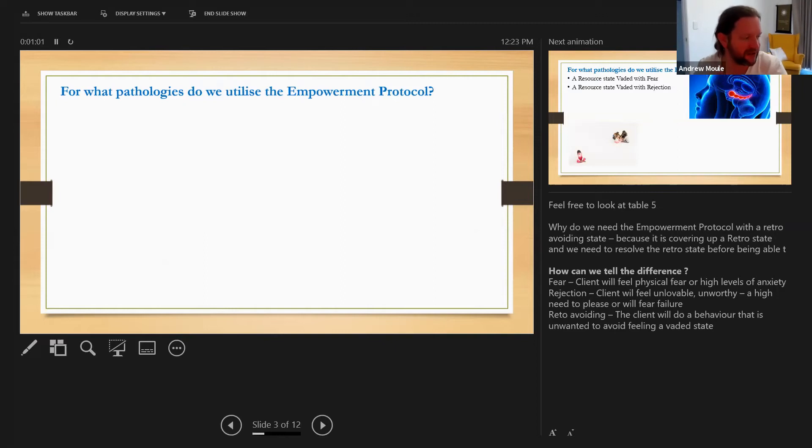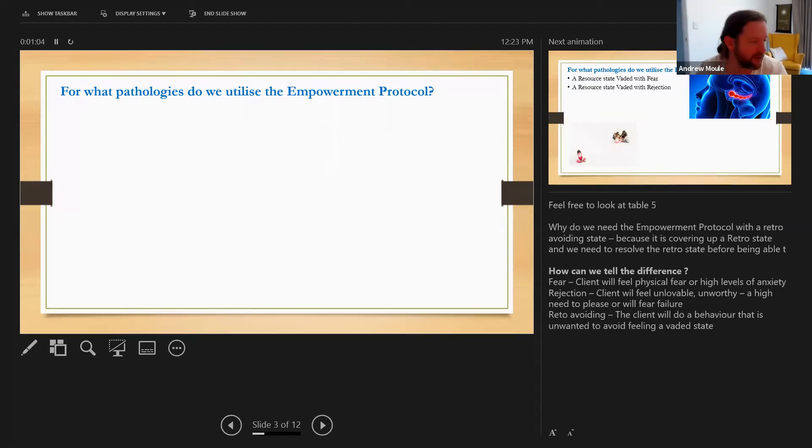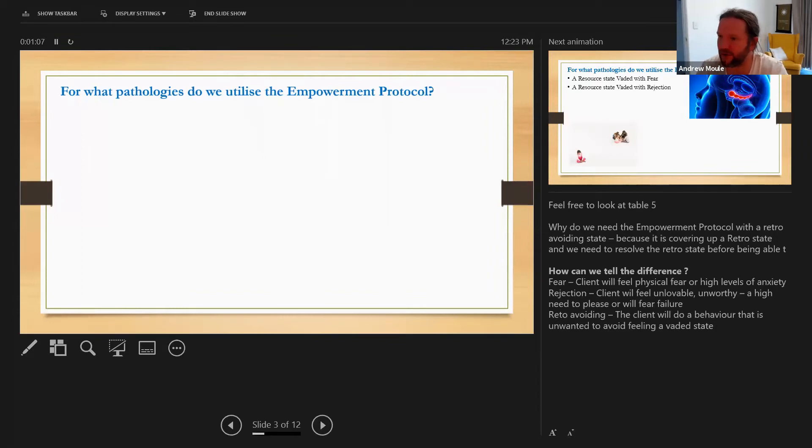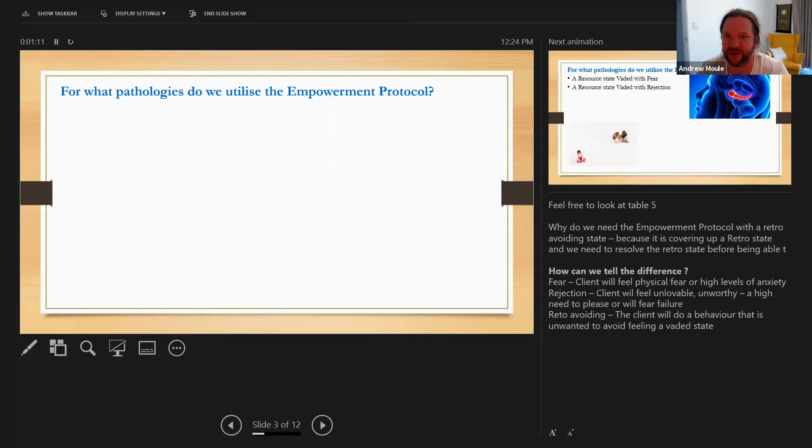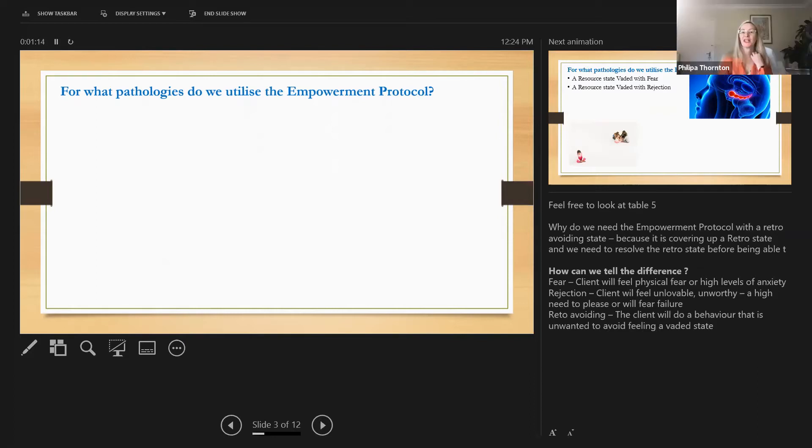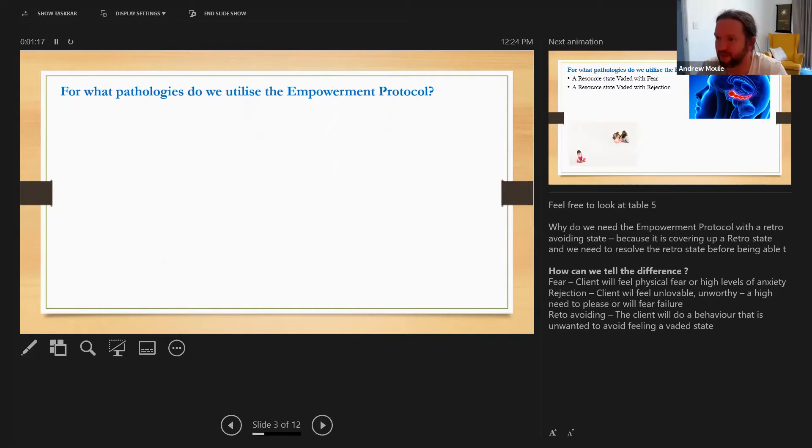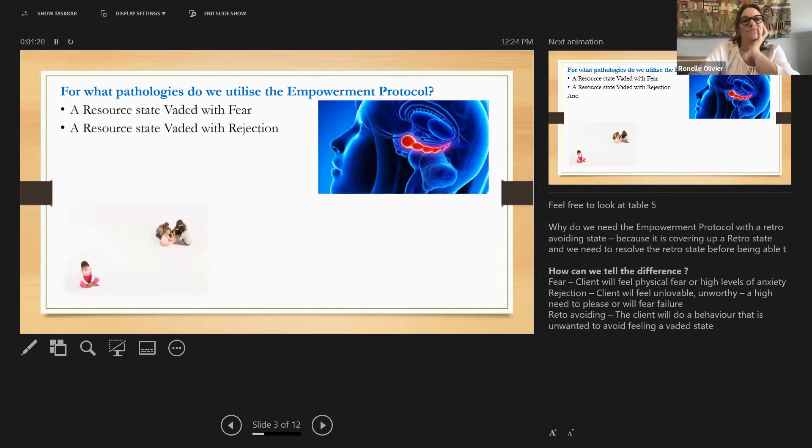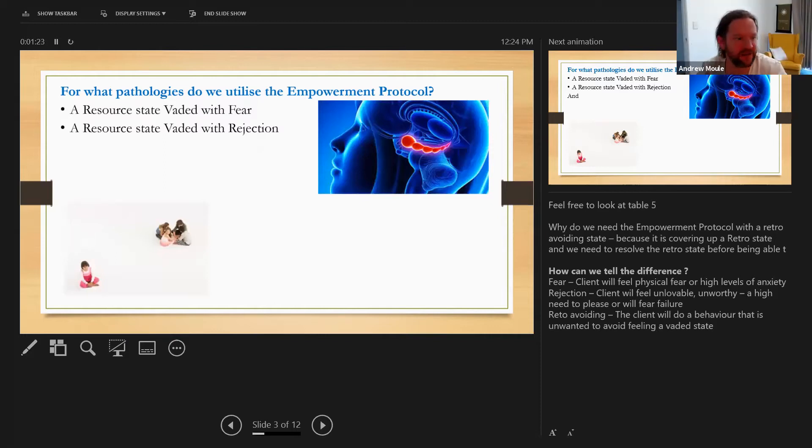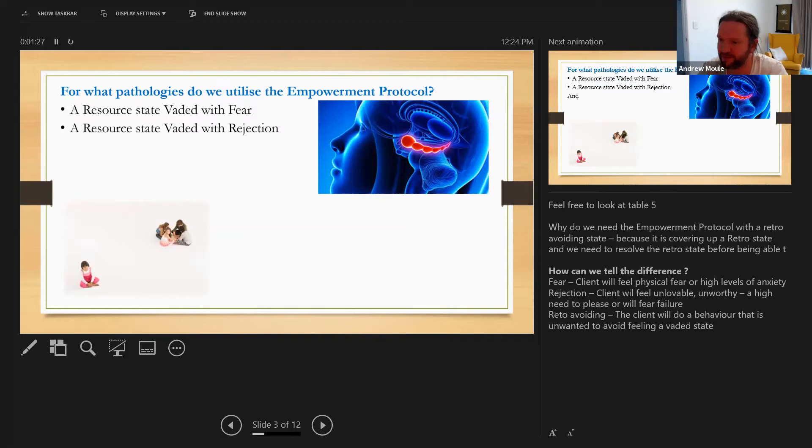So what pathologies do we utilize the empowerment protocol for? Do any of you have thoughts on the pathologies we utilize the empowerment protocol for? Yes, states vaded with rejection. Absolutely, and states vaded with fear. Beautiful. And is there a third one that you guys can think of? States retro-avoiding, absolutely.